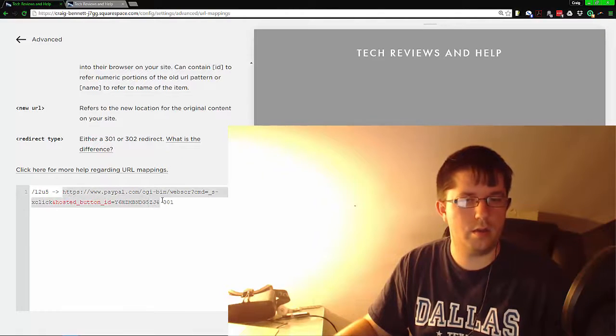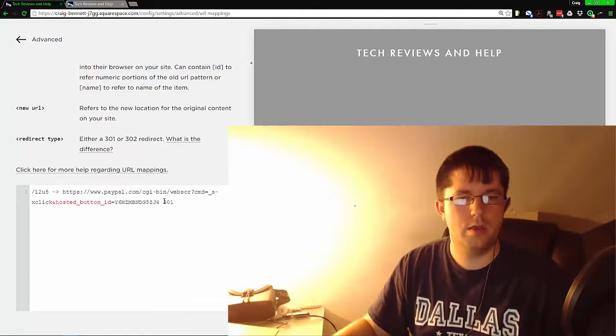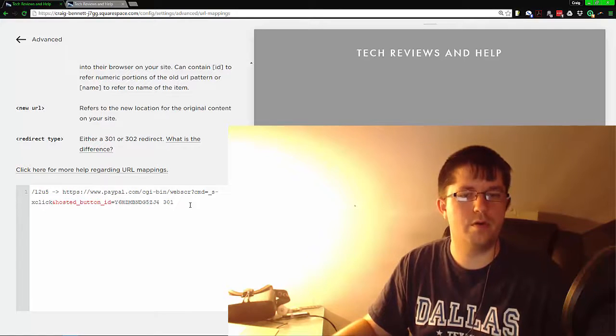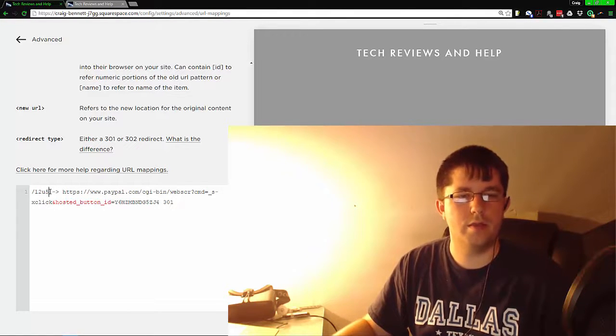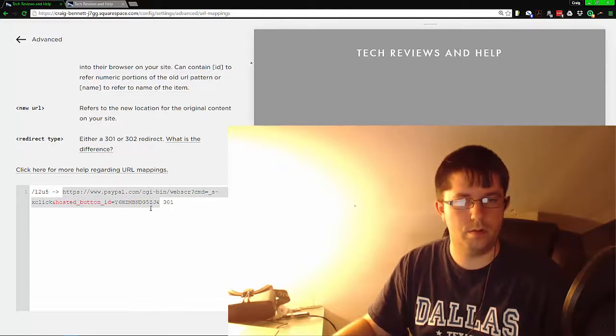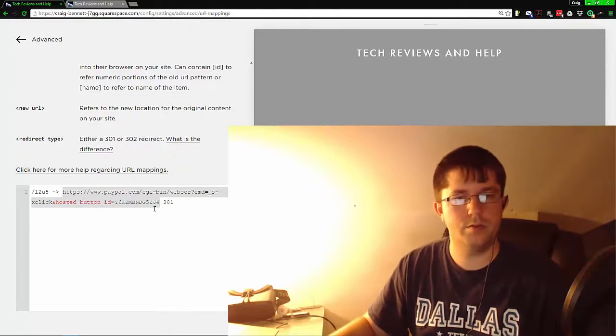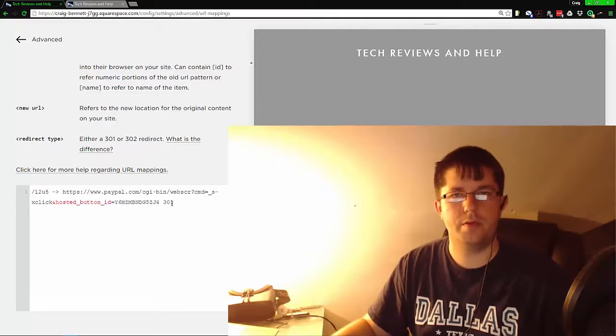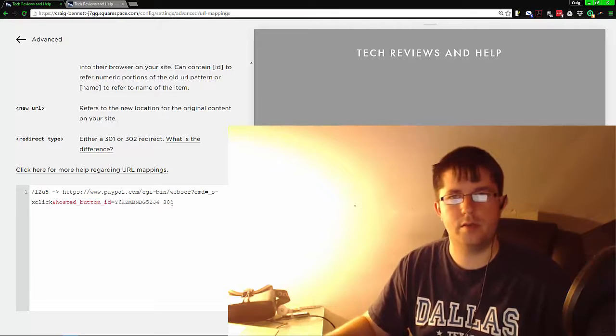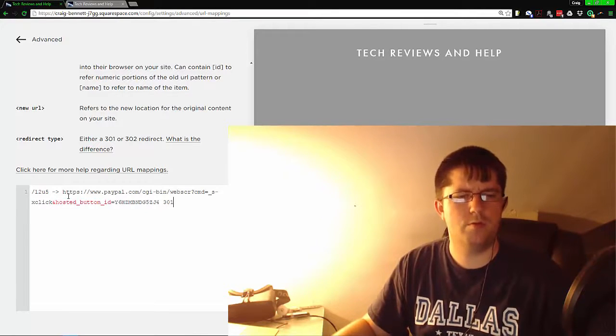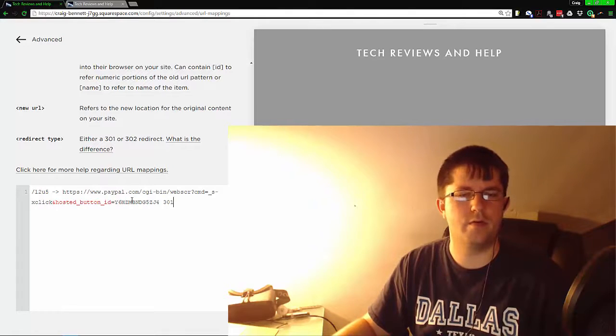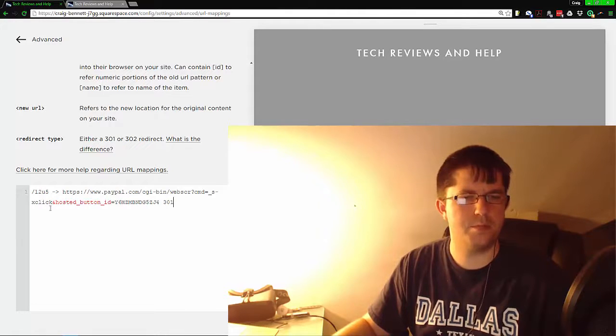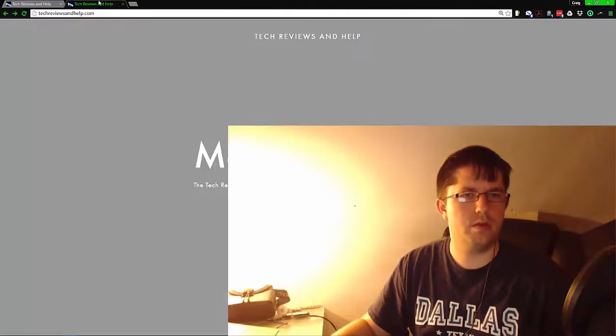A 301 or 302—301 means that this is a permanent link they'll go to, 302 means it's temporary. It's just for search engines, really doesn't matter unless you're doing something very particular. So for example, we have this already saved.